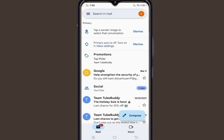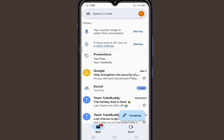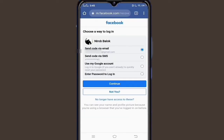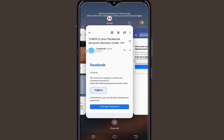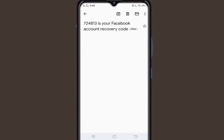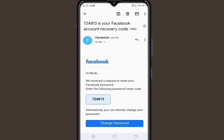Friends, I hope if you follow this process, then when you go to verify your account, the OTP problem will be solved.